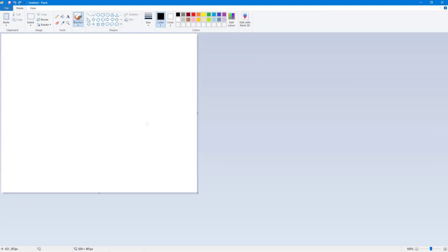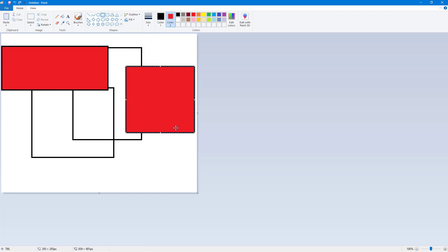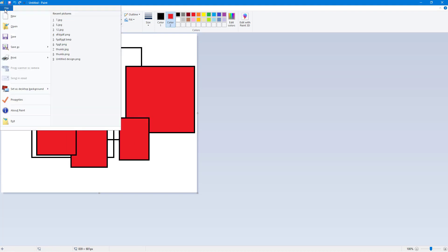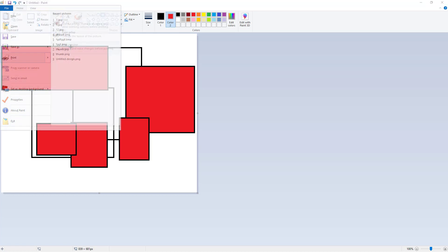I have a blank canvas on Microsoft Paint, so I'm going to make some random shapes. I'll go into color and select fill, make some shapes here, and then navigate to the Print Preview option.